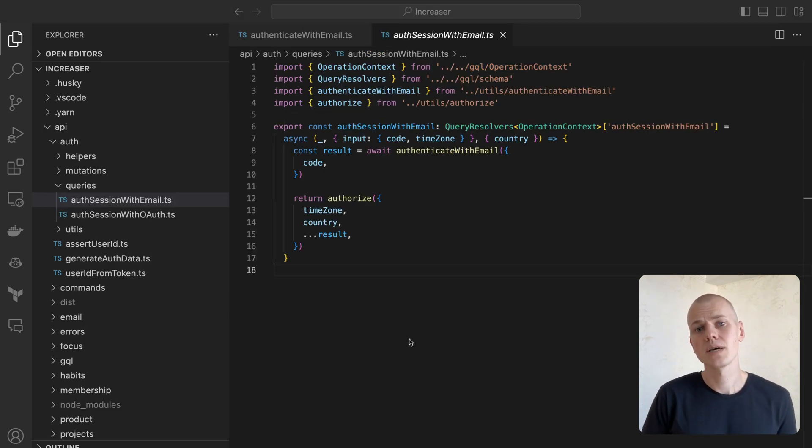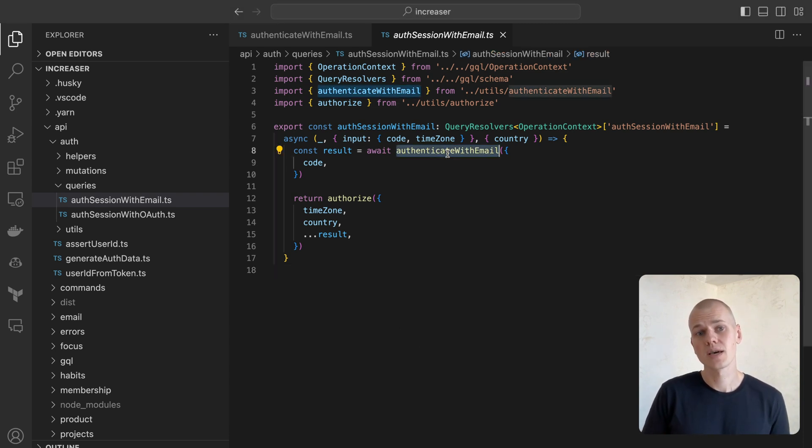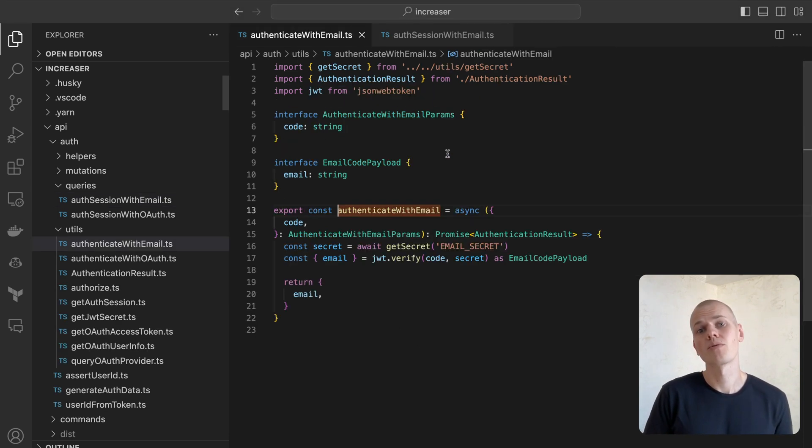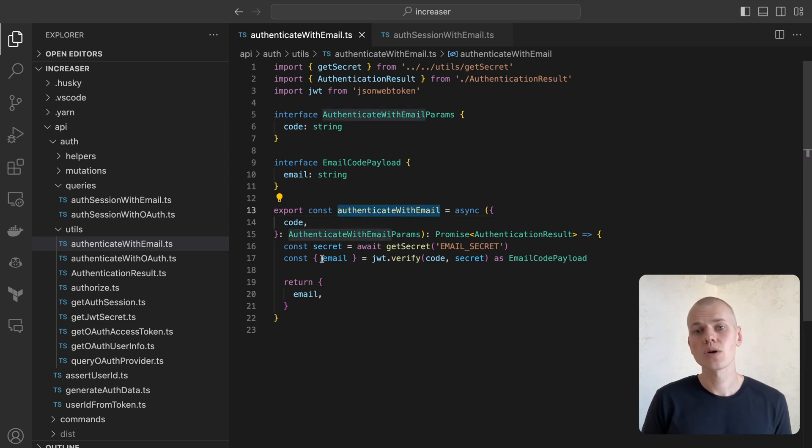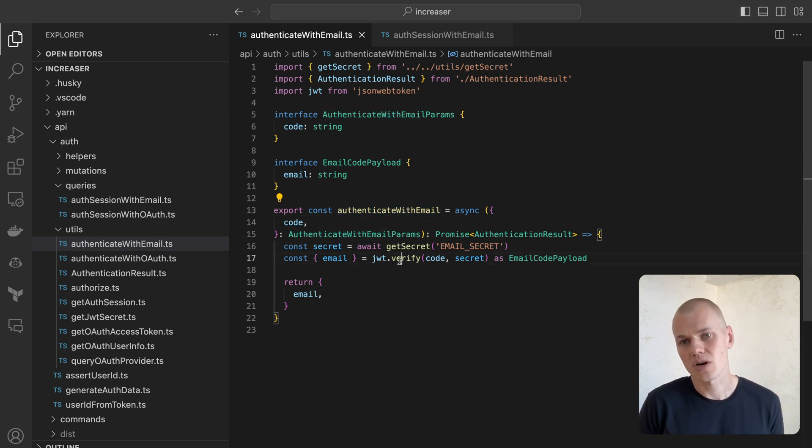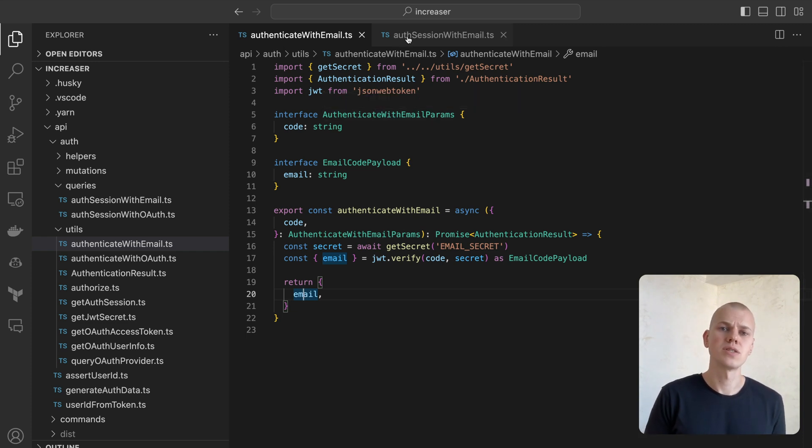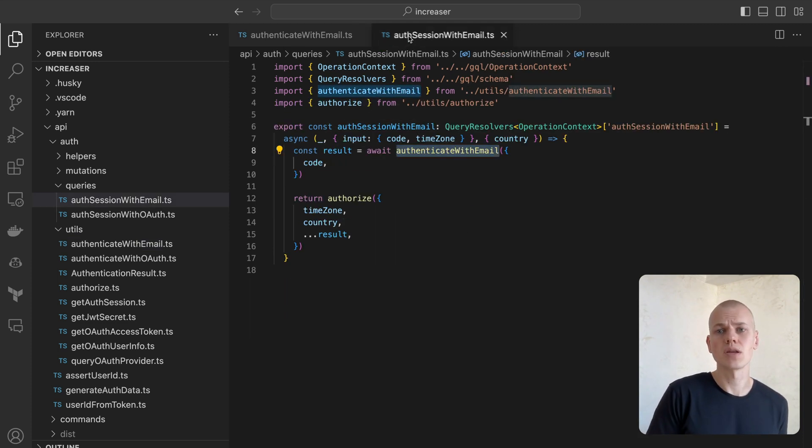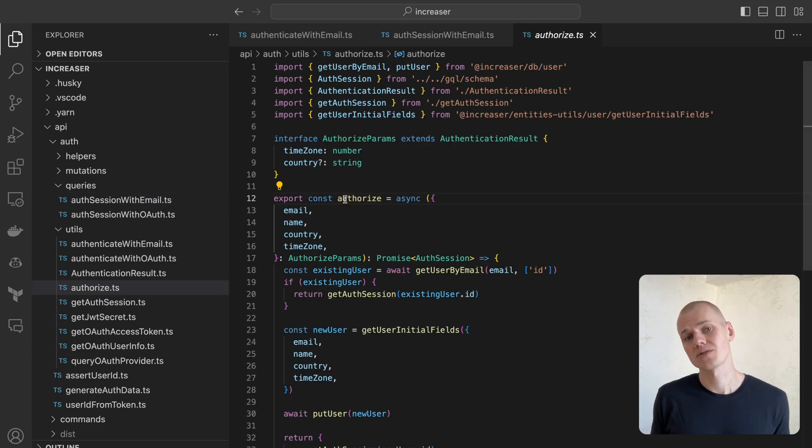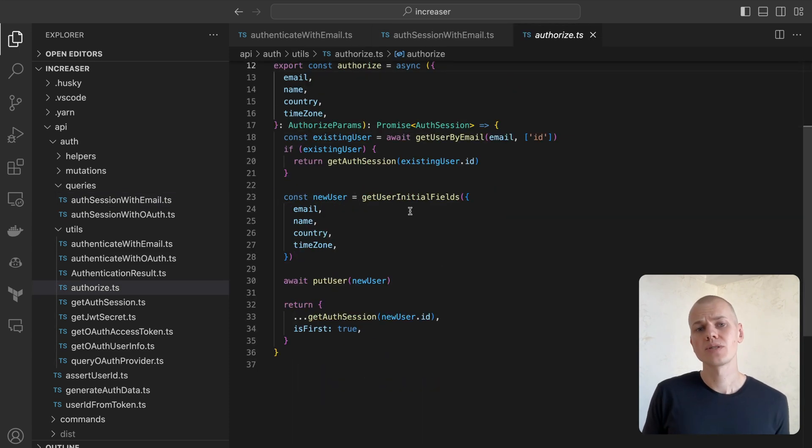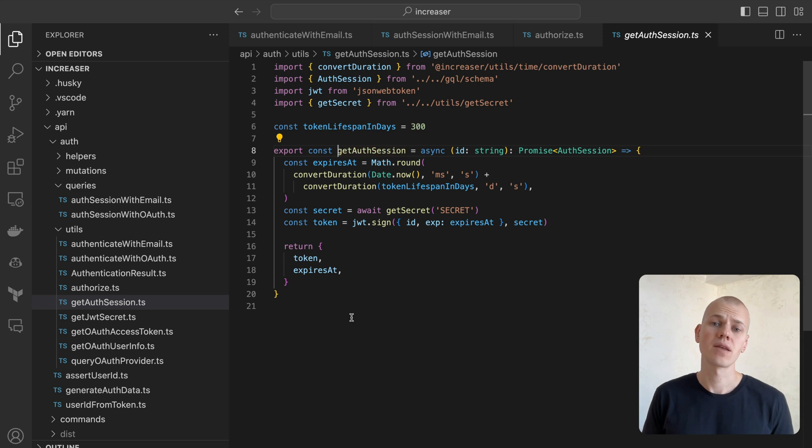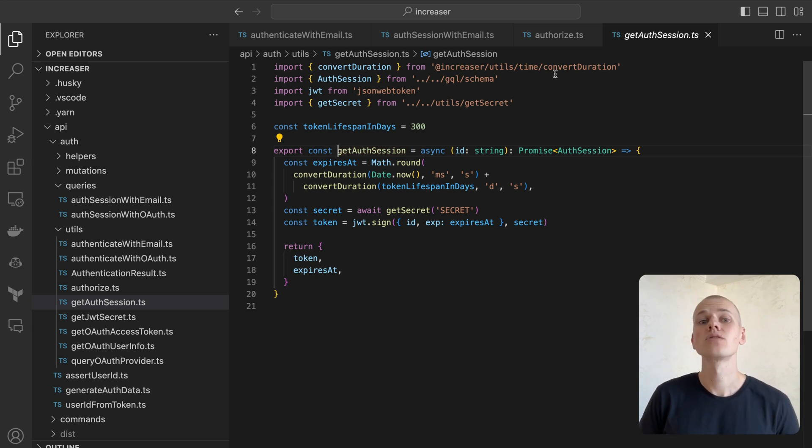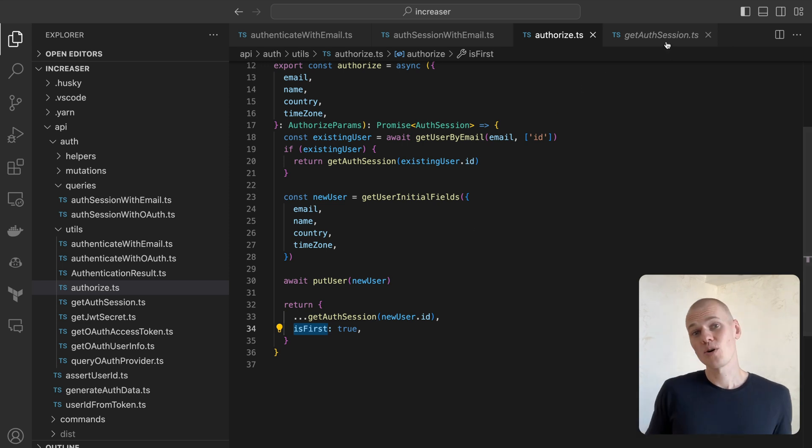The last step is to authenticate with the authSession with email query. Initial validation is carried out before returning a session. The AuthenticateWithEmail function verifies the JWT token and extracts the email from its payload. The Authorize function checks if the user associated with the given email exists in the database, creating one if necessary. It then returns a session with a JWT token, expiration date, and a flag denoting if the user is logged in for the first time using the GetAuthSession function.